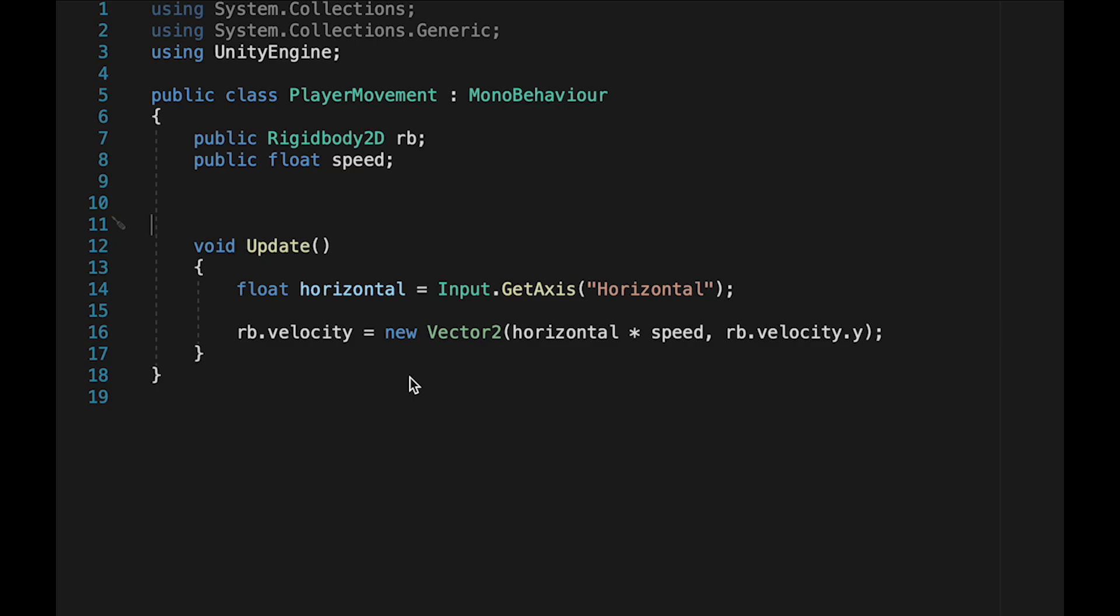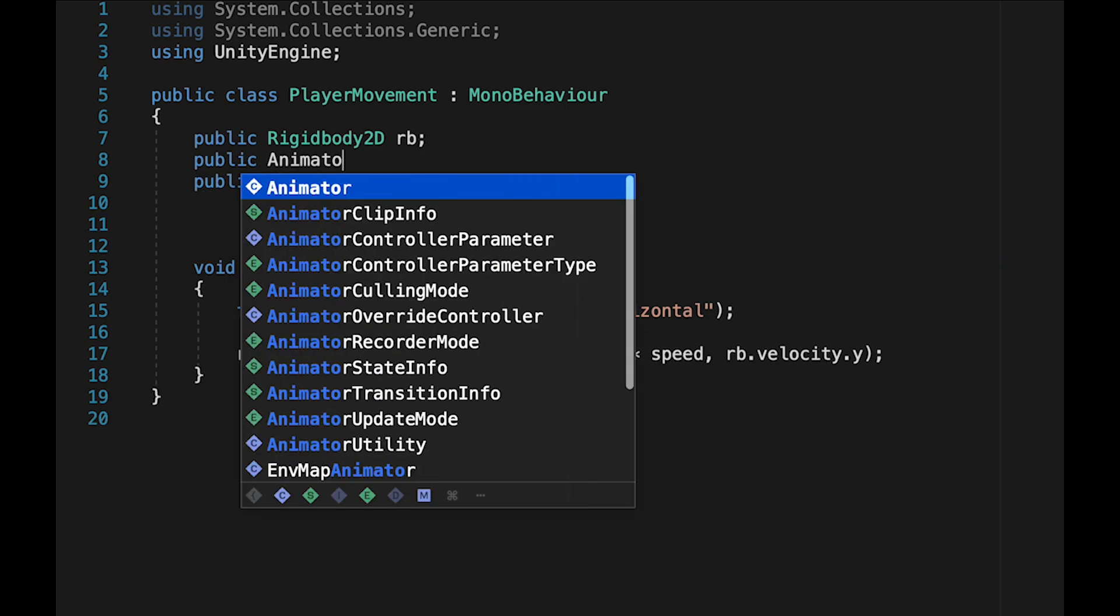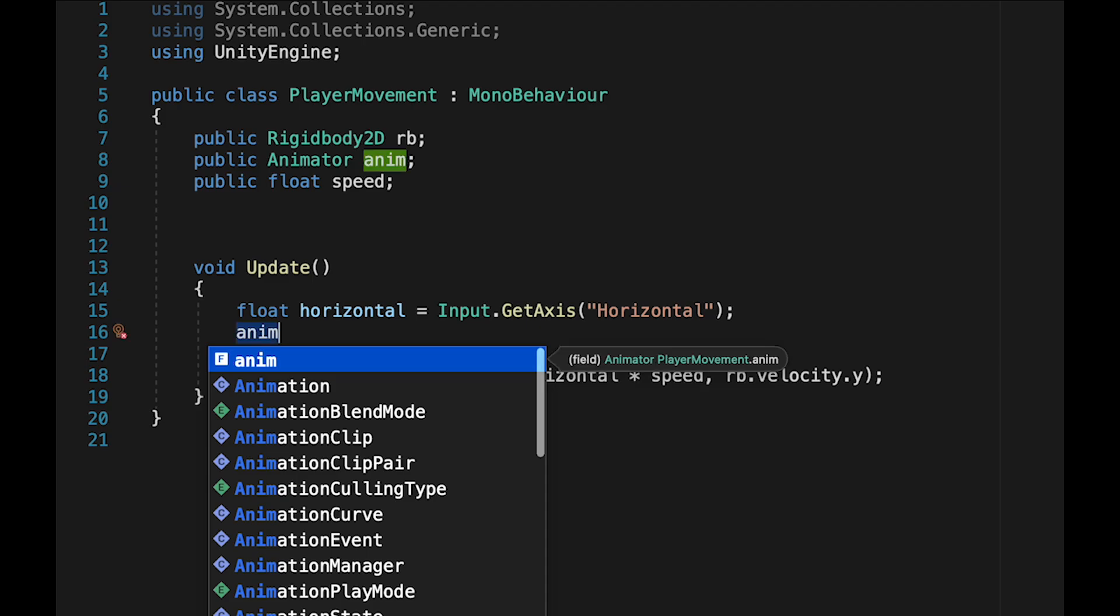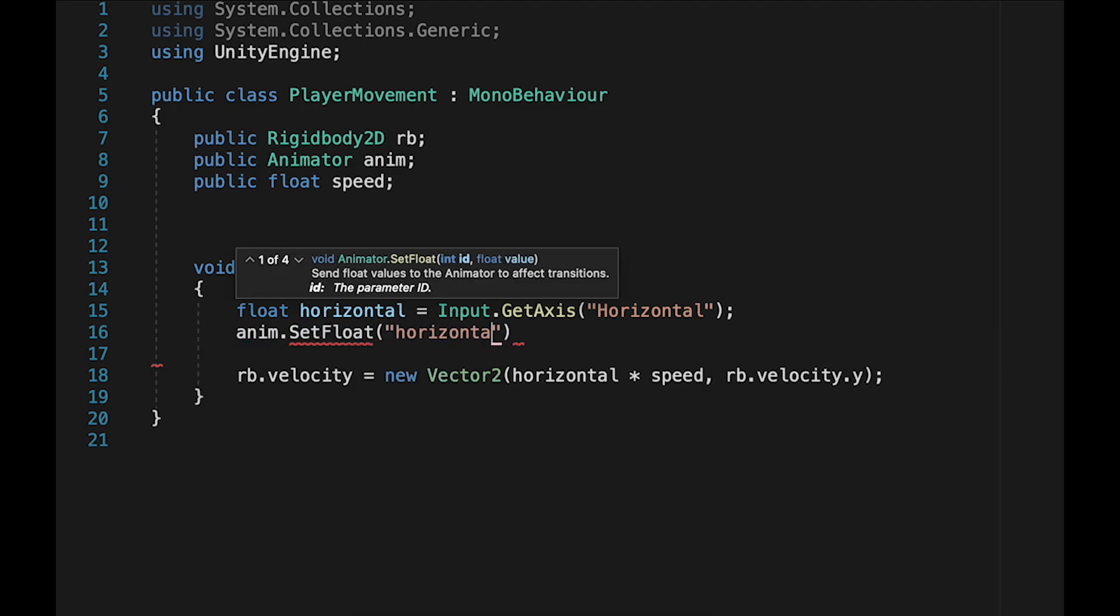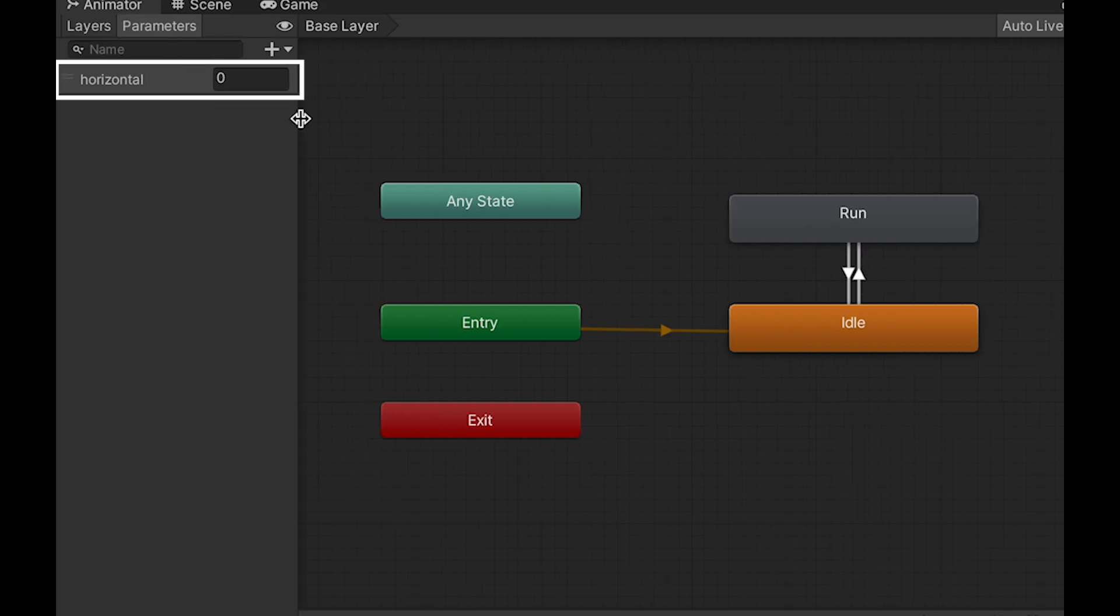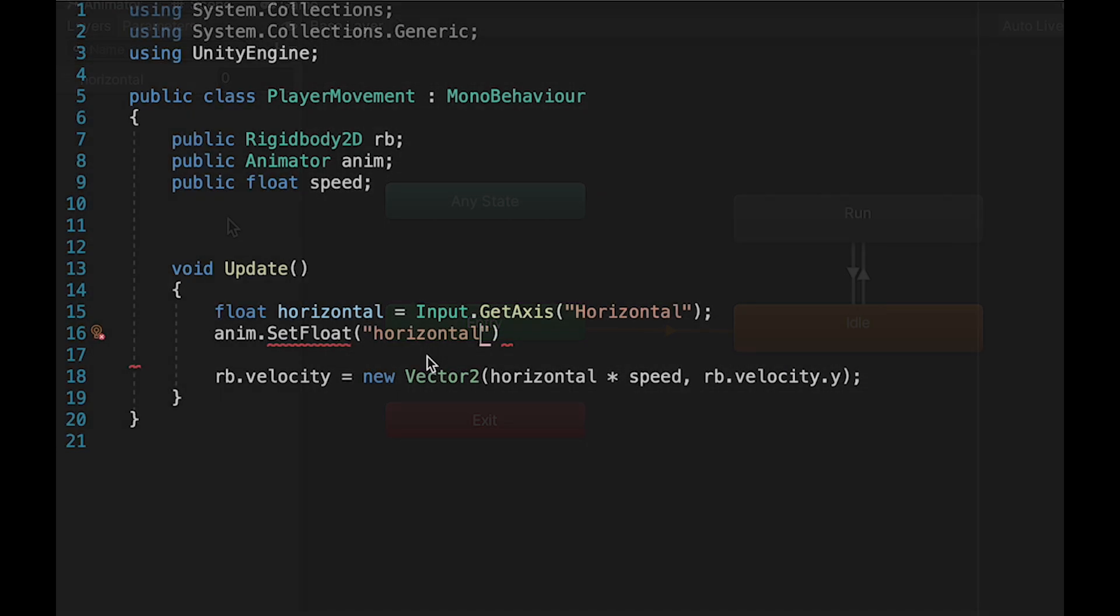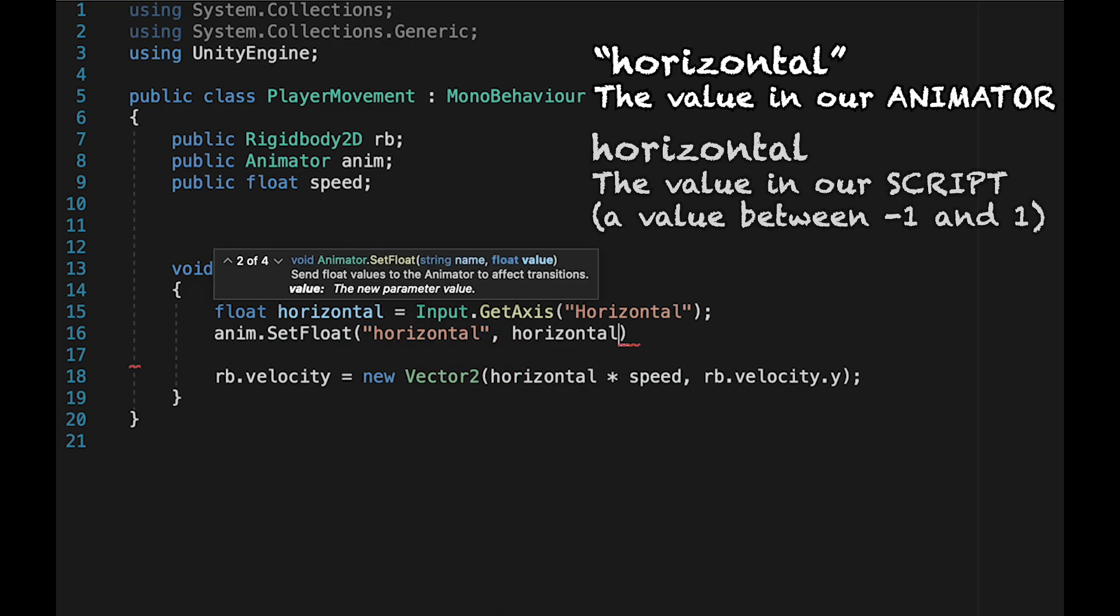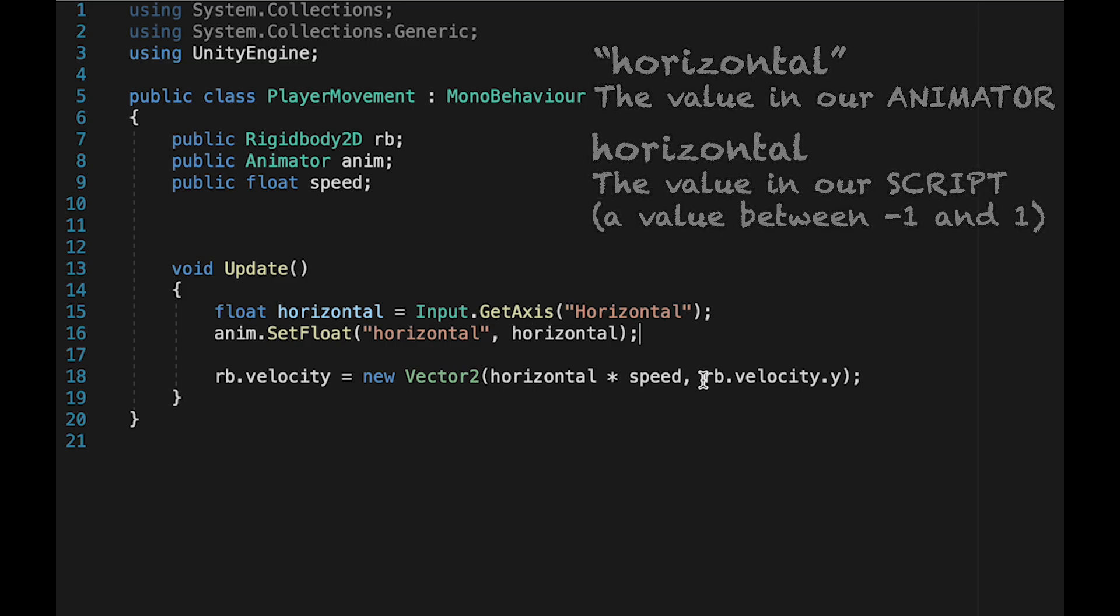So in order to run animations, we're going to need to make a reference to our animator. We'll make this a public reference called anim. Then if we come down into update, we're going to set things up so that right after we take in our horizontal button press, we set the horizontal value in our animator. You'll remember that long ago, we set up this horizontal parameter inside of our animator. That's what we're speaking to now. So we're going to tell it that the horizontal in the animator should be set to be equal to the horizontal here in the script, which is equal to our button press.